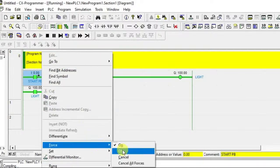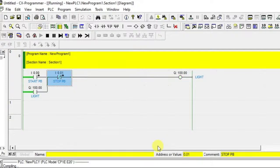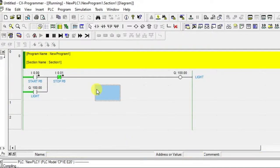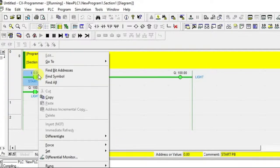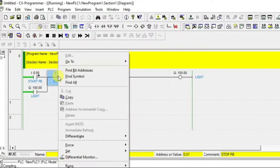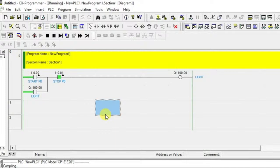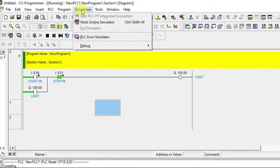You turn on the start push button and since it's a push button it gets released, and we use one more push button to turn off — it will unlatch the light. You can release the stop push button and again turn on and release, then turn off using the stop push button. This is how the first problem is solved.